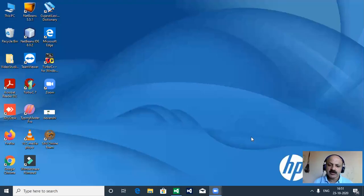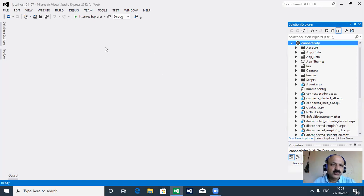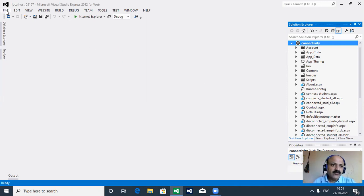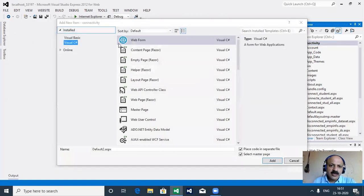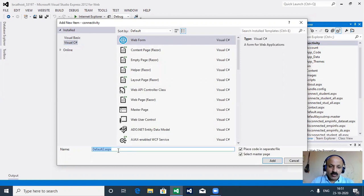First I share my laptop screen and fix the position so you can watch better. Microsoft Visual Studio Web Express Edition 2012 is open and the Connect2t website folder is already open. In the file menu we can take a web form file - C-Sharp web form - and here we can take a login form.